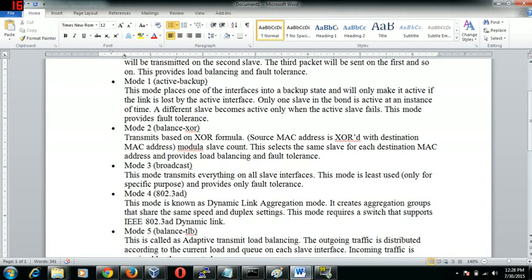Let's come back to our modes. Next is the mode 2 which is for load balancing and for fault tolerance. This is not mostly used across the production environment. Mode 3 is used only for a specific purpose. This is used for broadcasting - all the packets would be transmitted on all the slave interfaces which we have. This is only used in specific use cases and is not widely used across the production environment.